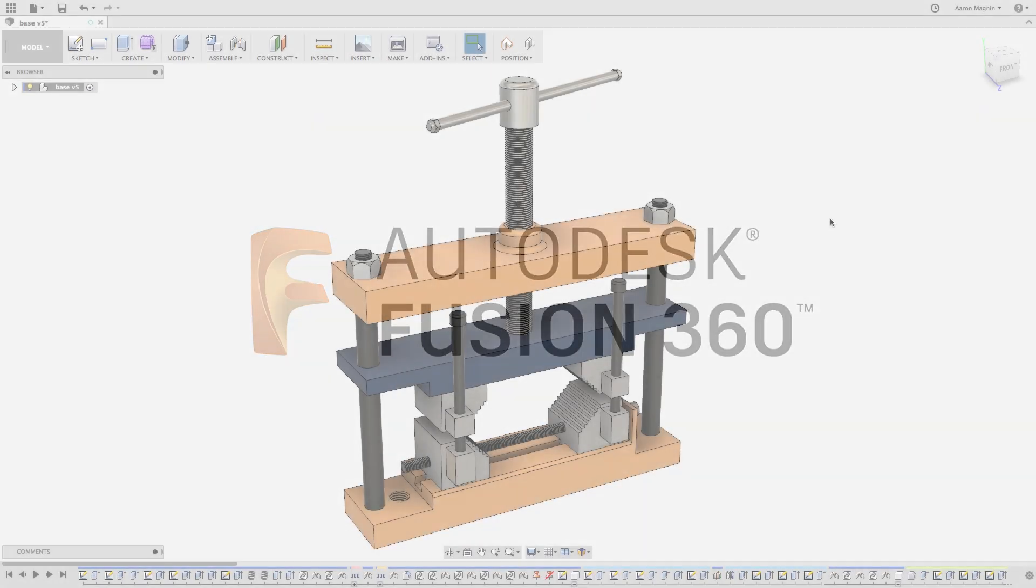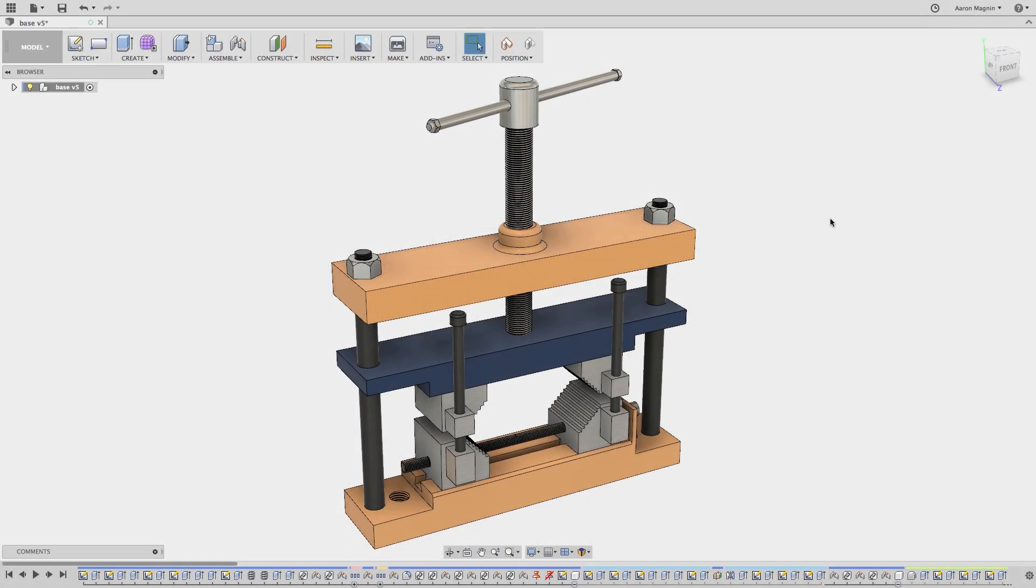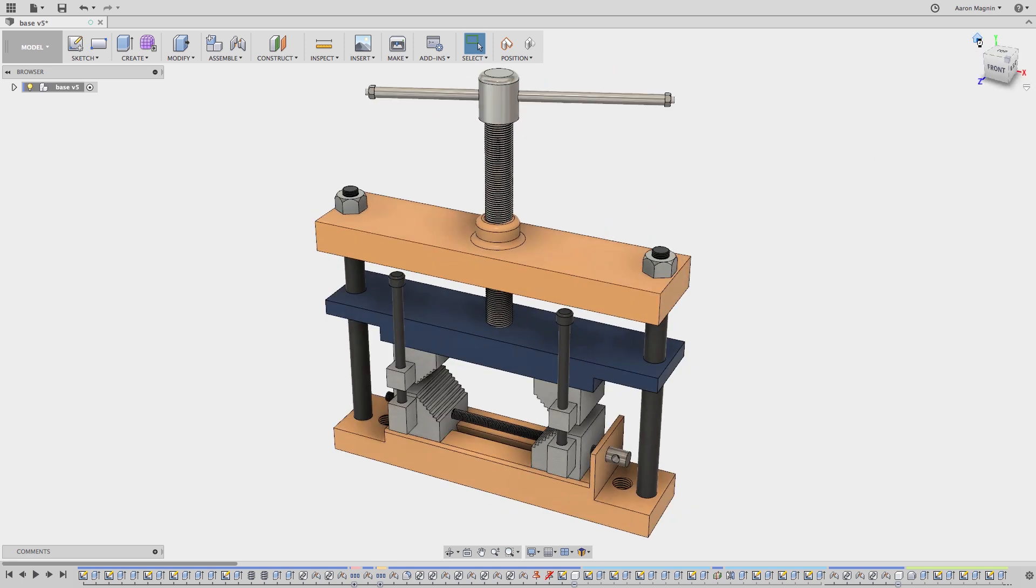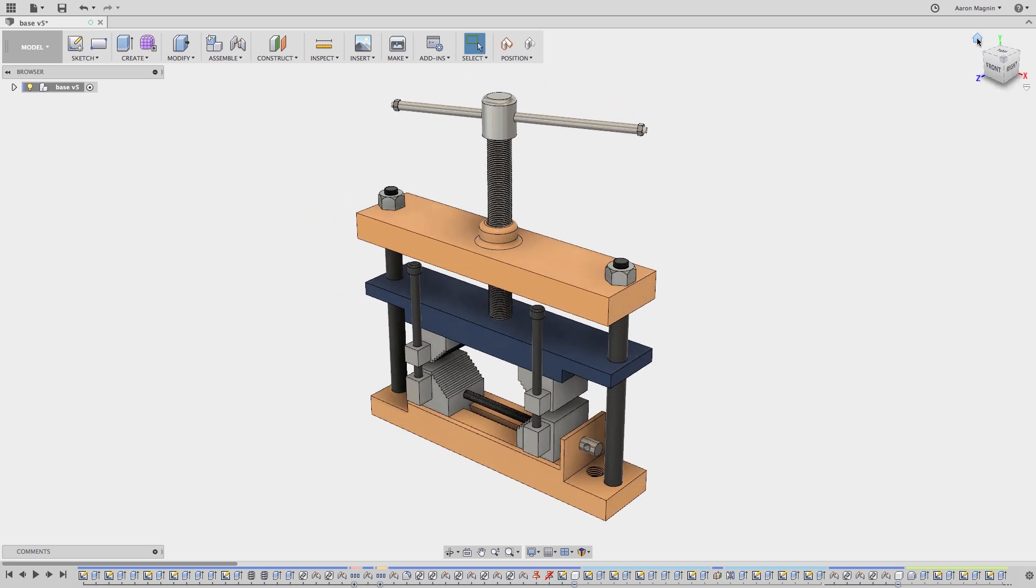Today's quick tip is all about how you can get fast feedback and design help on your next Fusion 360 project. So my question to you is, if you get stuck on a design, who do you ask for help and how?